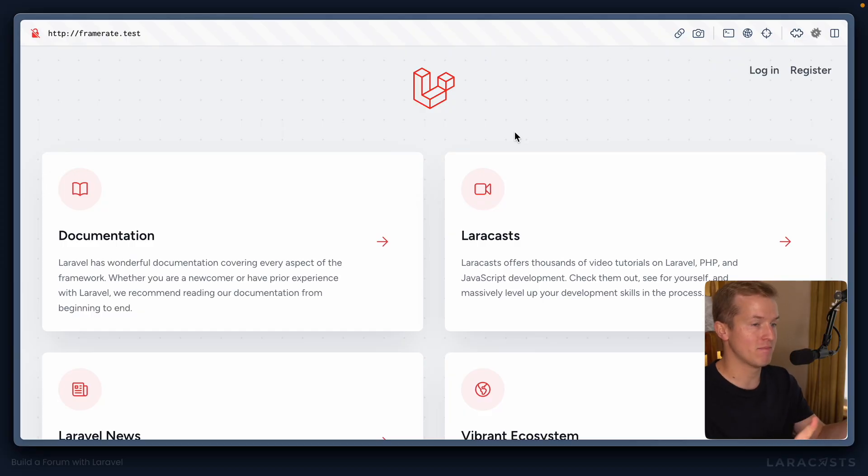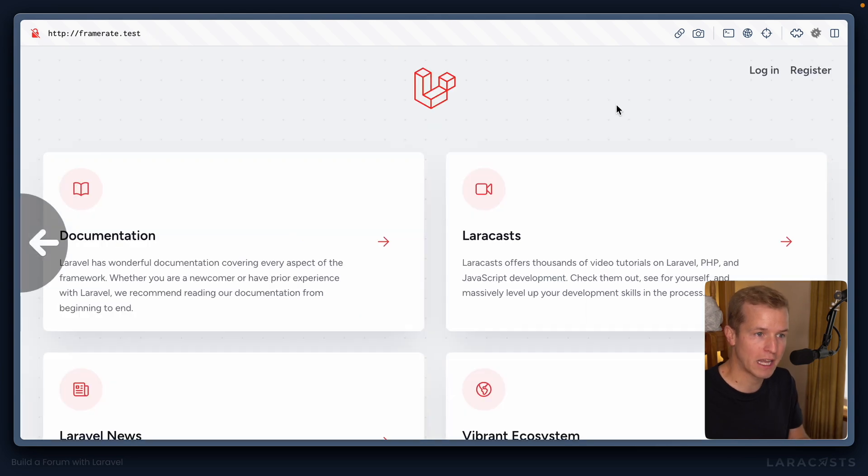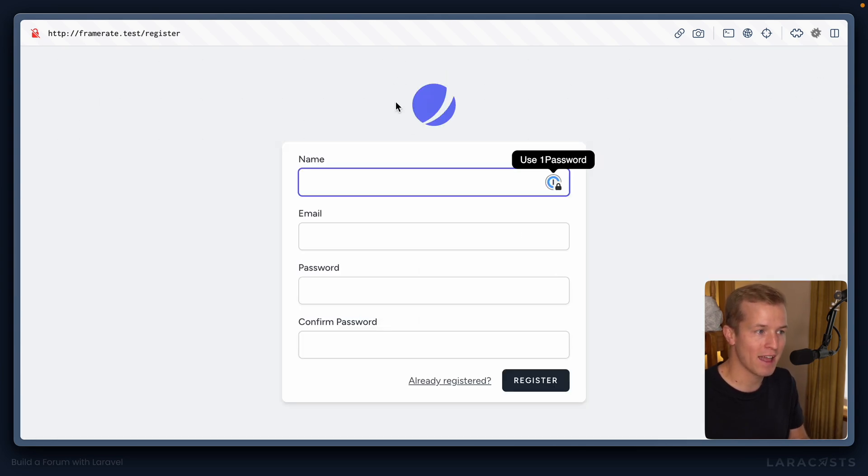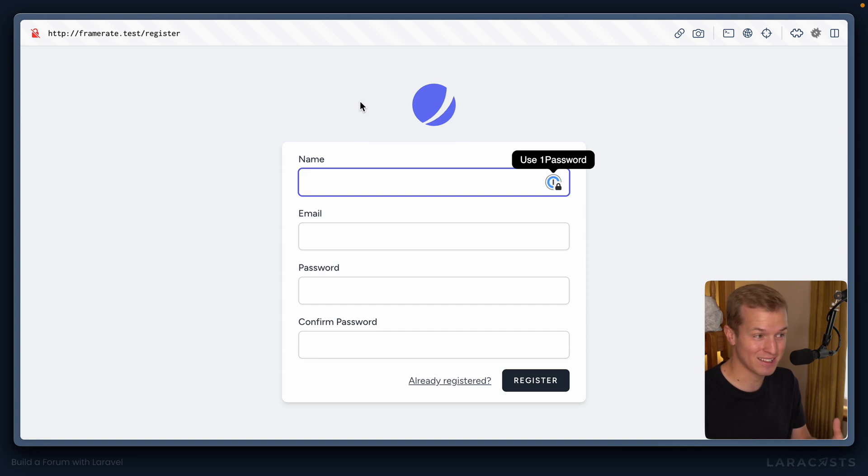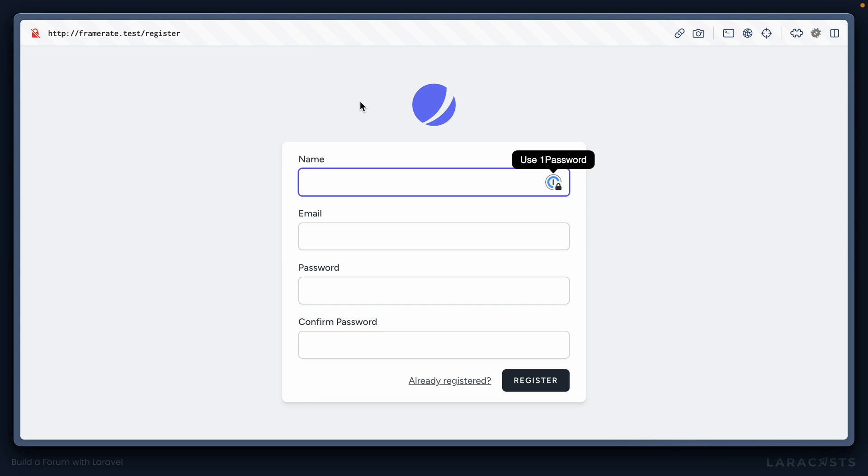You can see in the app that we've created, there are two routes at the top here. One is login, the other is register, and this is the Jetstream logo, which is indicating that Jetstream is creating and controlling these pages for us.